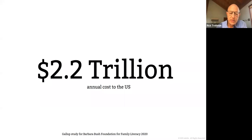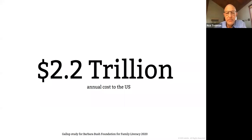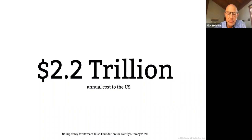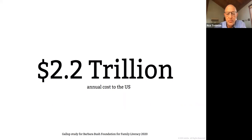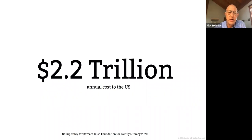A recent study by the Barbara Bush Foundation for Family Literacy in association with the Pew put the cost, the annual cost to this country at $2.2 trillion. And a lot of this cost is attributed to people who cannot rise in their occupations because of reading problems that are holding them back.